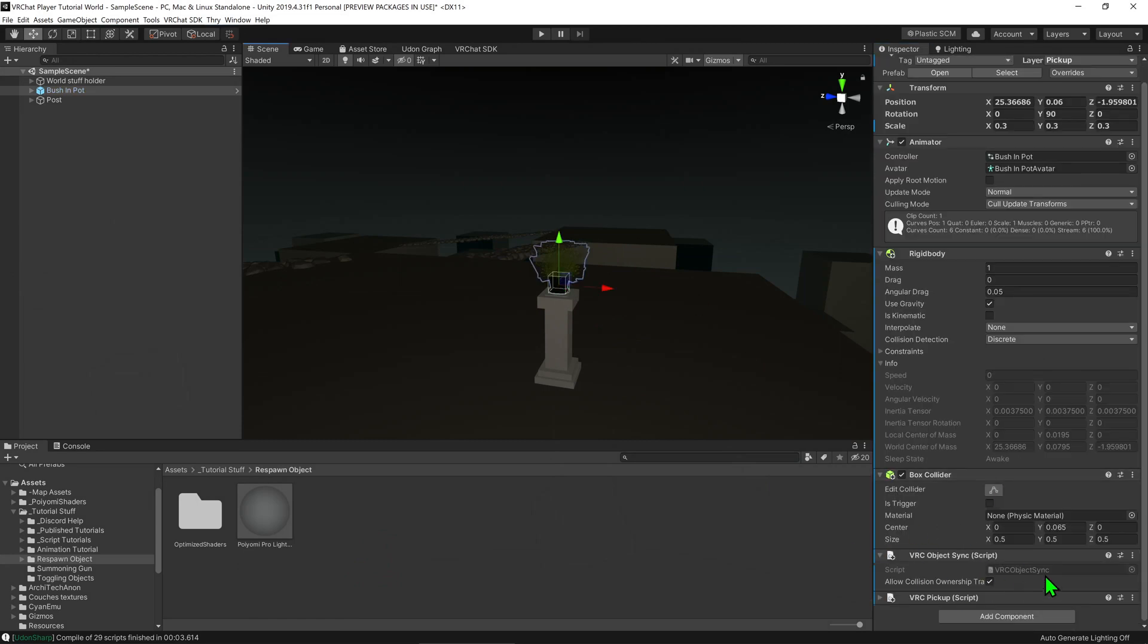On this item we have an object sync component which is making its position global in the scene. For this example you will need one of these on your object.